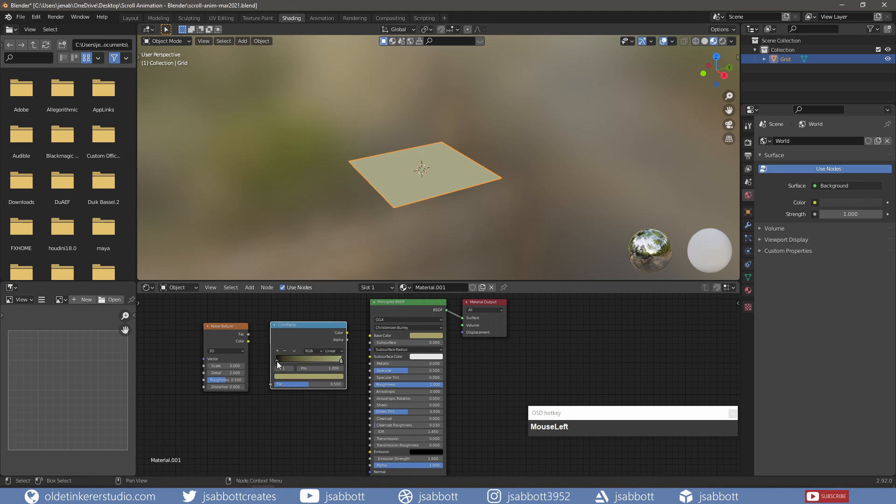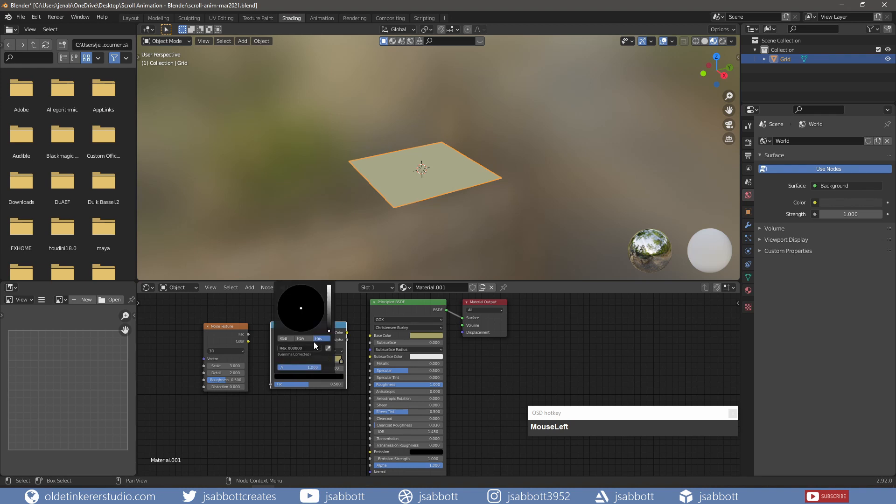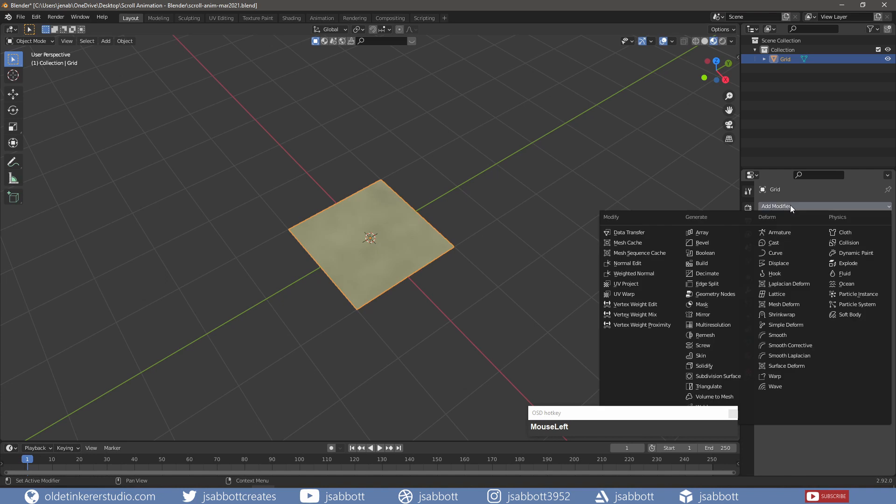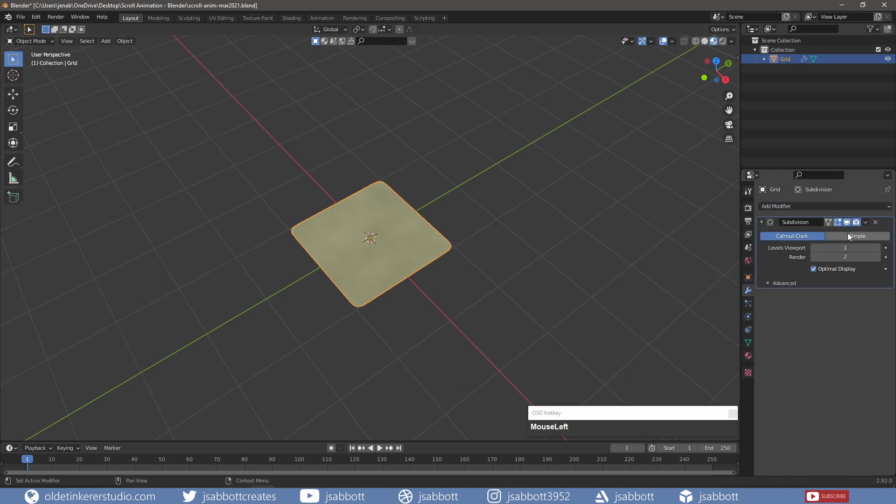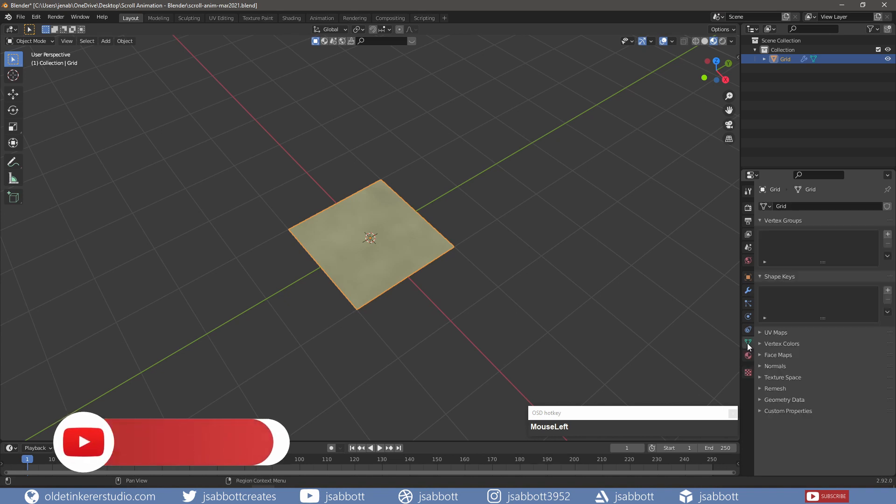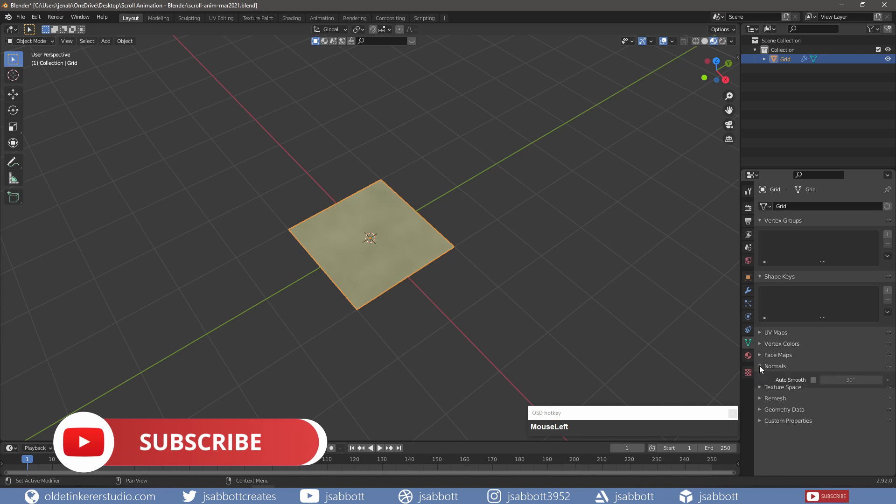I apply a simple subdivision surface modifier with a level of 2. I turn on the Auto Smooth under the Normals panel in the Object Data Properties.